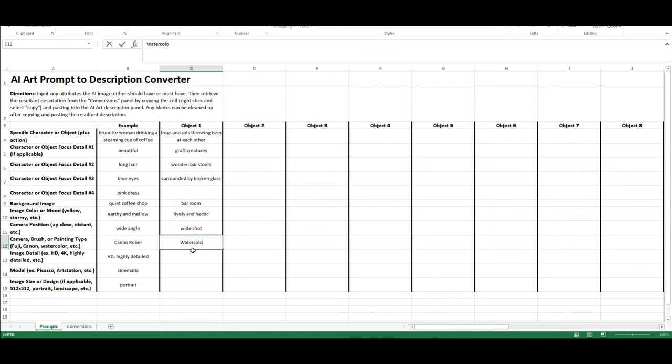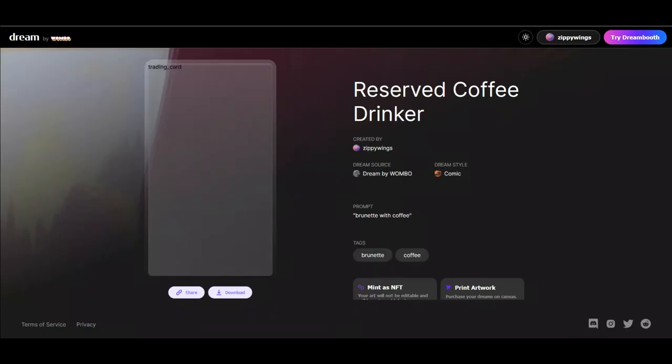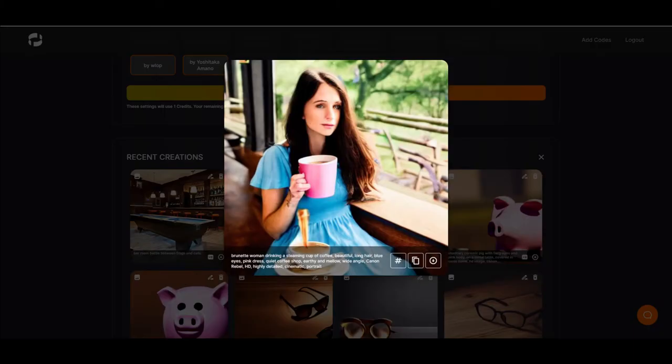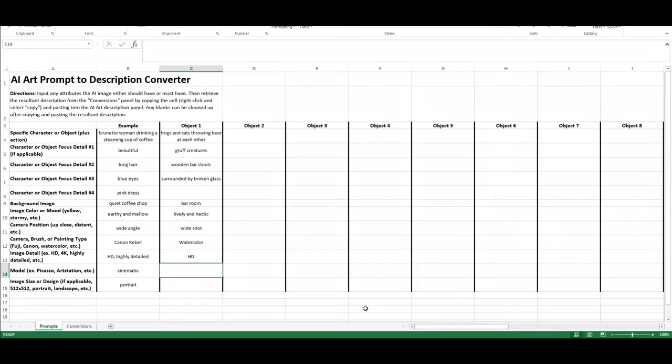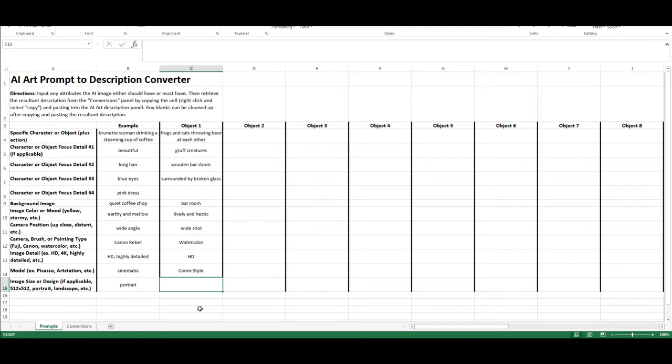Now for the camera, I'll just keep it canon. I like the Canon Rebel. Actually, what we could do is instead of that, let's do a watercolor. Changed my mind. We're going to do a painting that's in watercolor. And then, of course, the detail, just say HD is fine. And then for the model, if you have an artist you know and like and want to imitate, you can do that. For this, I'm just going to say comic style. And then the image size, I'll put landscape.